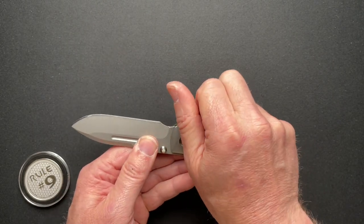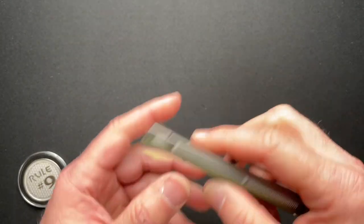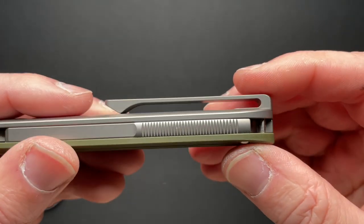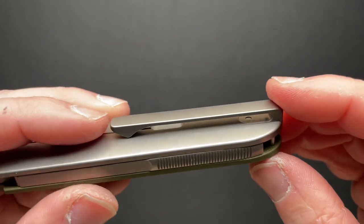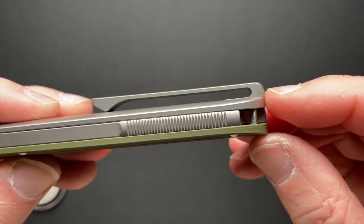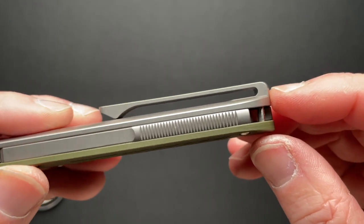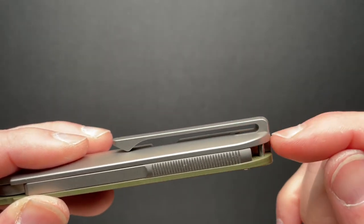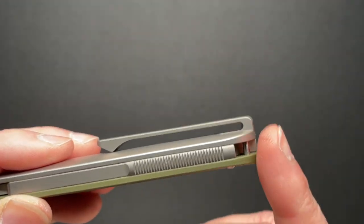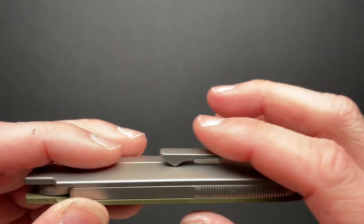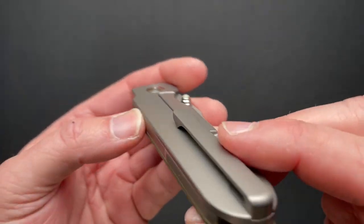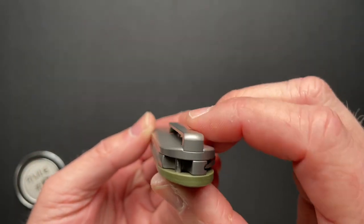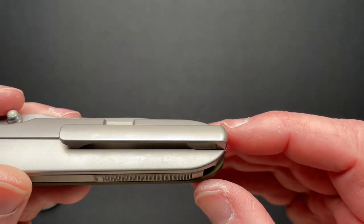The pocket clip, they did fantastic also. It is deep carry-ish. They call it a low carry, I think. But it is basically very deep carry. I mean, it's not super extremely deep carry where it comes up above the scale or just even with the scale. But I think it's a perfect amount of depth. And this milled titanium clip works great. It's kind of rounded and it's just, yeah, that's the way to do it.